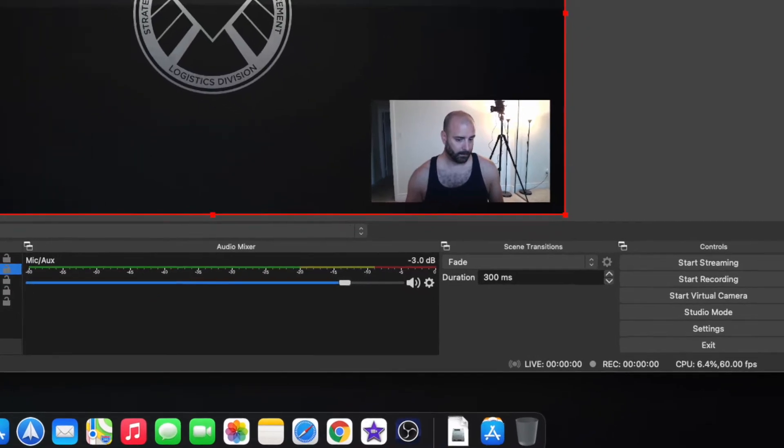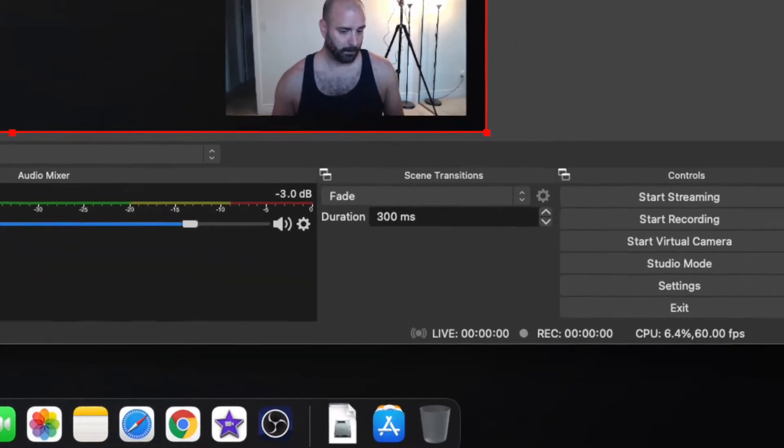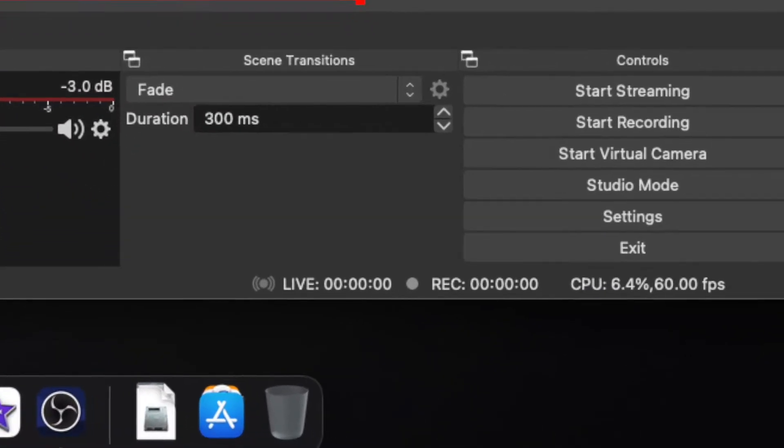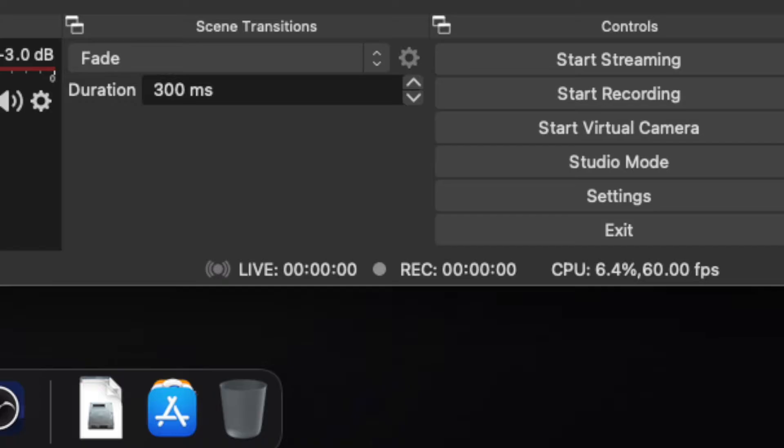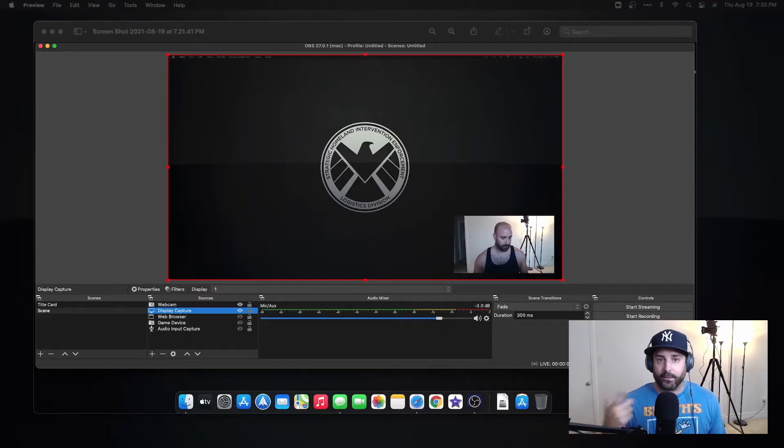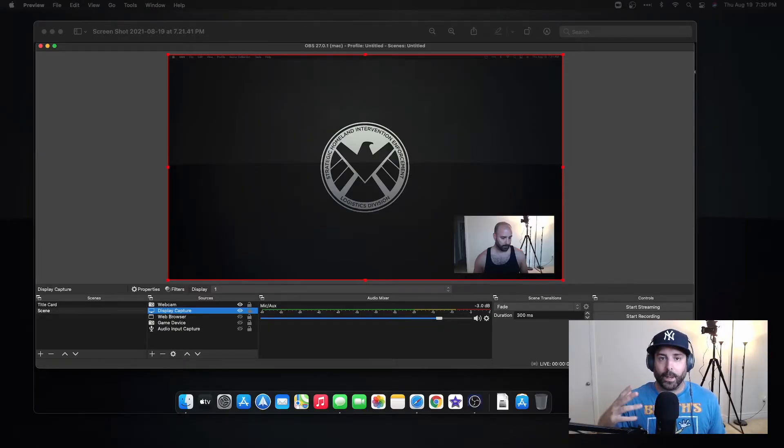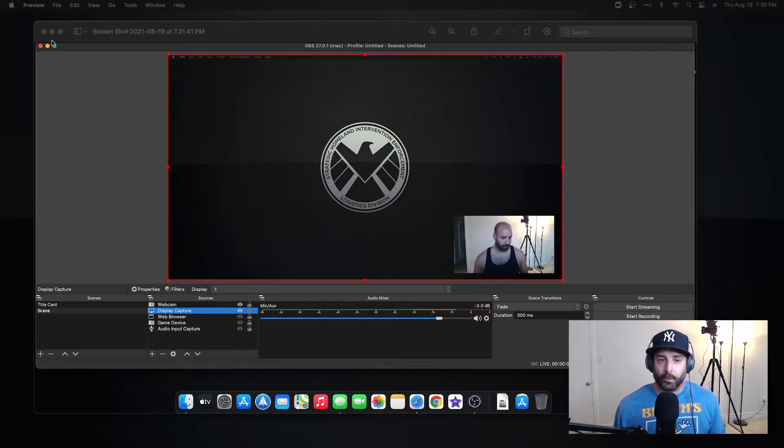So right now mine's off, so I'll just go on here and turn it on. So now my virtual camera's on and you see nothing happened to this camera. It doesn't do anything to what I'm showing you now. Let me remove the picture.